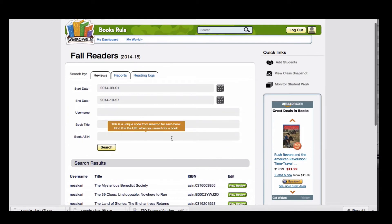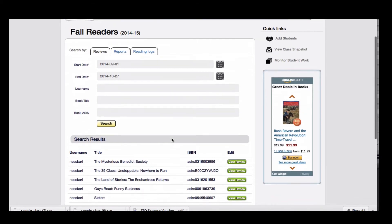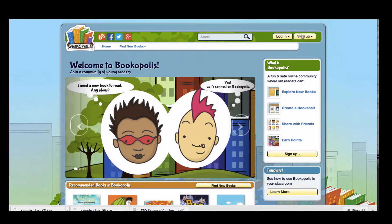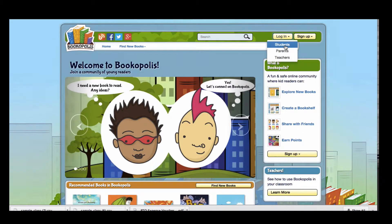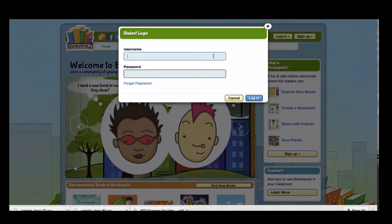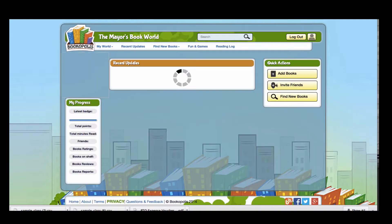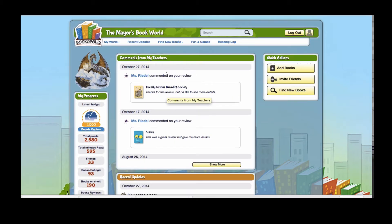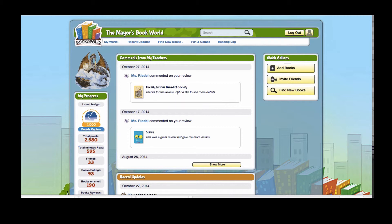Now this review will show up when the student logs in. They'll see a review from their teacher right here.